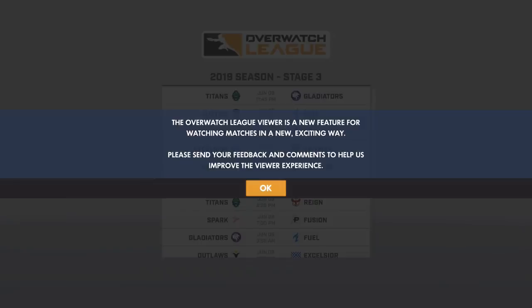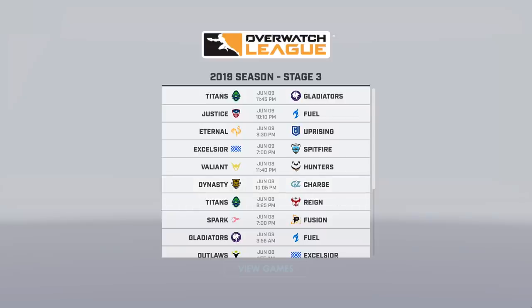When you launch the game, you'll get this screen. The Overwatch League viewer is a new feature for watching matches in a new exciting way. Please send us your feedback and comments to help us improve the viewer experience. Now, I want to point out that you can't watch these matches live or even on a short delay. These don't get put into the professional viewer until the following Monday when all of the matches have been completed for the week. So they still want you to go and watch it on Twitch.